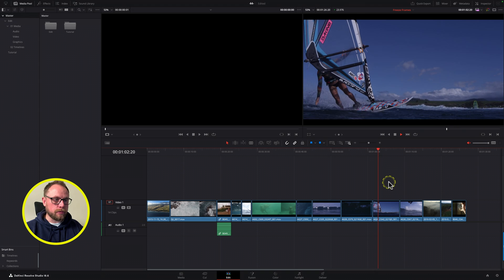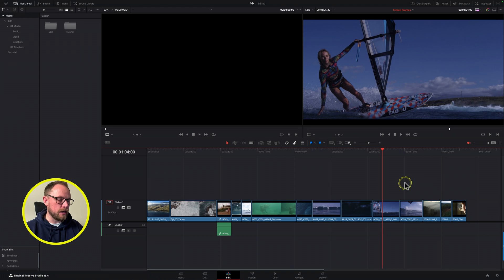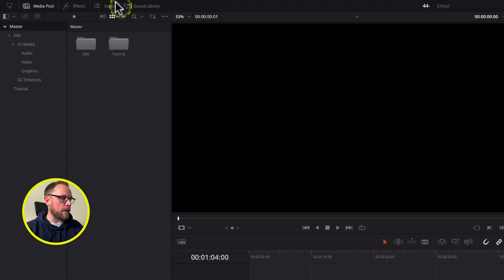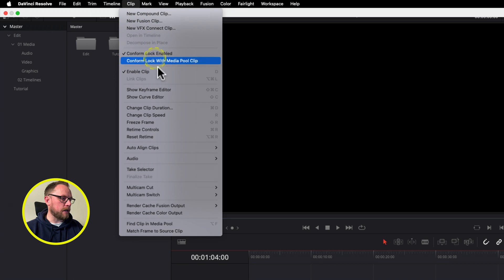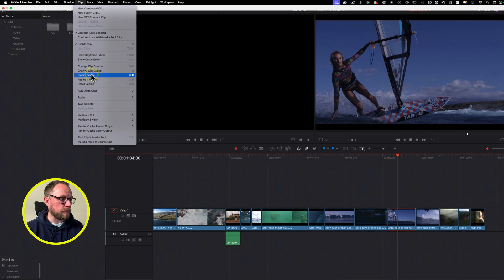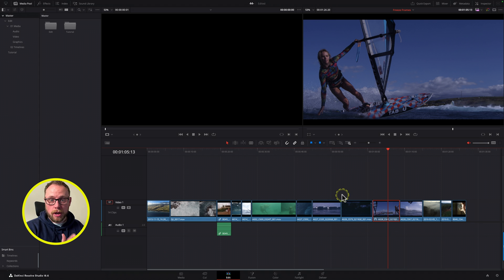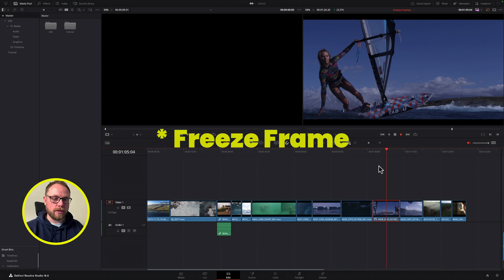I want to put the freeze frame in at around one minute and four seconds. I'll select the clip and come up to the Clip menu, then down to where it says Freeze Frame — the keyboard shortcut is Shift+R. We've created a freeze frame, congratulations! However, it's not quite what we're expecting: it's created a freeze frame at the point where the playhead was parked and applied it to the whole clip duration in the timeline, which isn't what we want.